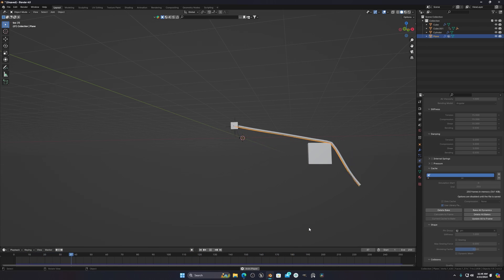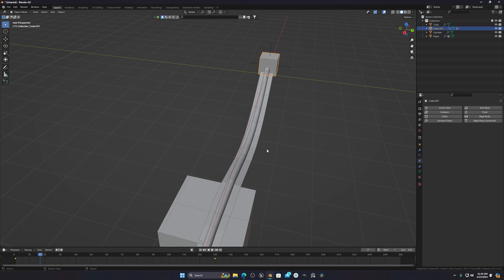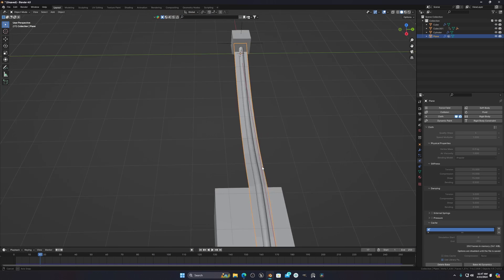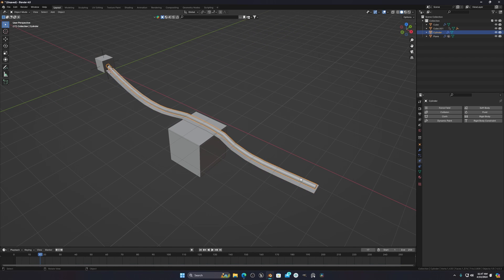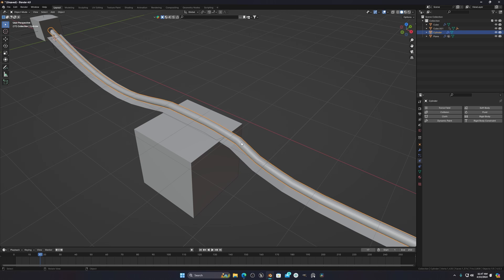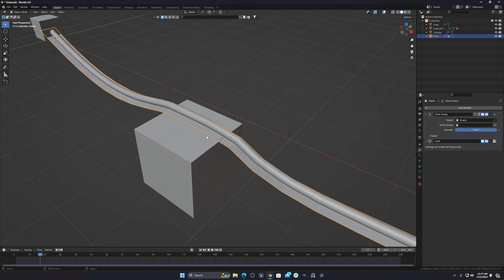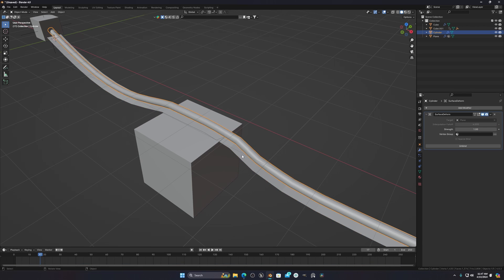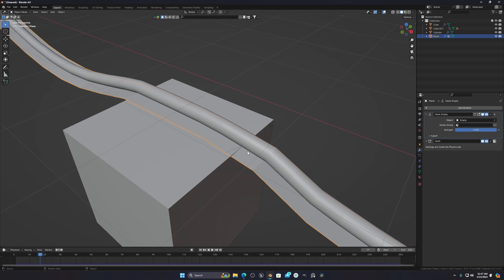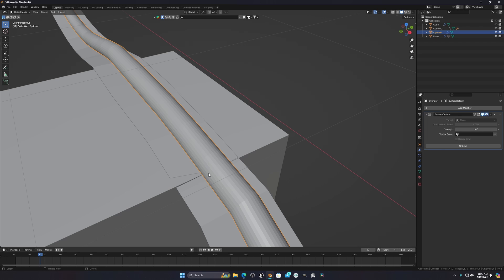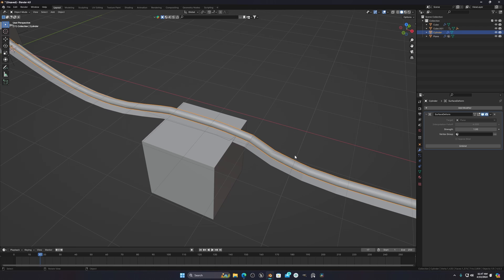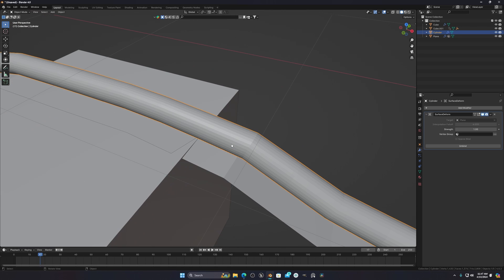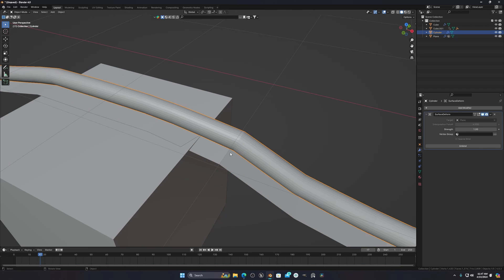This workflow lets you create cables, electric cables, or any kind of rope. The key idea is to create a separate plane, simulate it with cloth, then connect your main mesh using a Surface Deform modifier. This way you are not affecting the main mesh directly and you still get the proper simulation. Cloth simulation only works properly with planes, not with complex meshes directly.